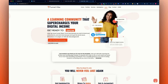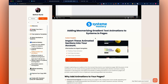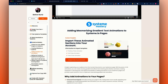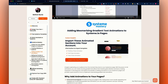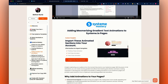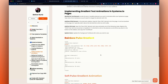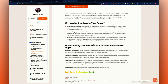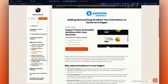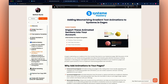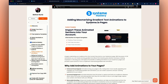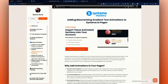You can go into my Funnel Vibe Learn area — it's free to join and you'll get access to a membership area where you can just click to import this whole page into your systeme.io account. It's also going to give you the code as well. This is great if you want to learn more or get emails about new updates.